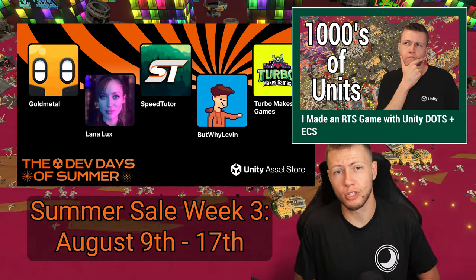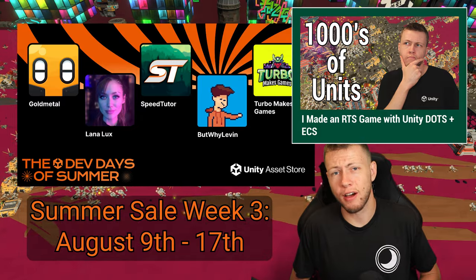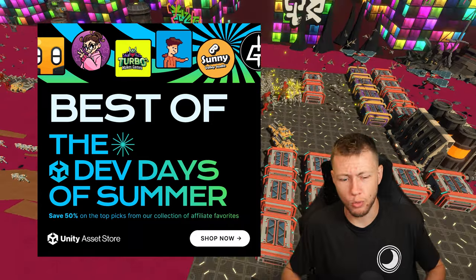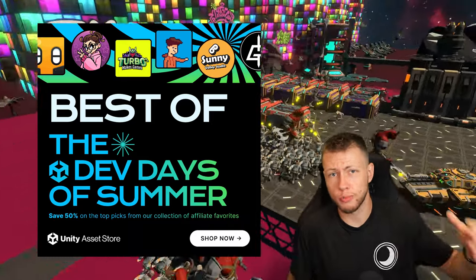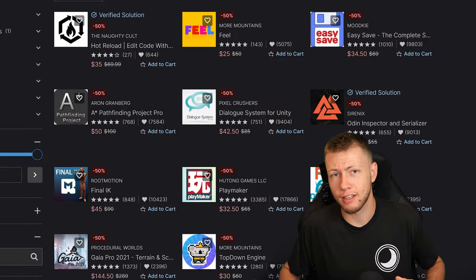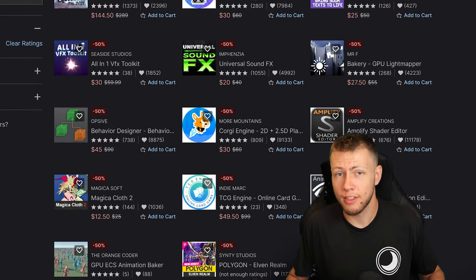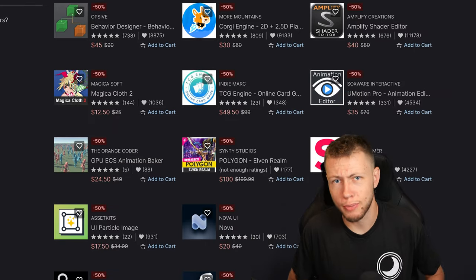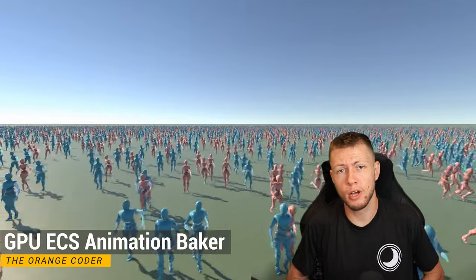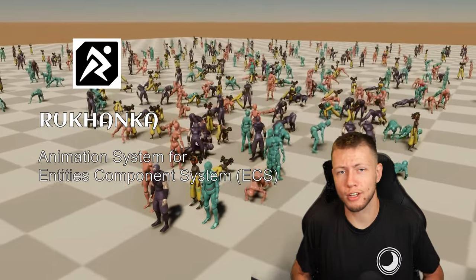I did actually feature them in my previous video where I created a real-time strategy game using Unity's entity component system. Week three of the sale ends on August 17th. After that, there's going to be a best-of sale for an additional two weeks, but it's not guaranteed any of the assets I selected will be part of it. So if there's anything you're super interested in, make sure you pick it up when you can. I'll have affiliate links down in the description below.